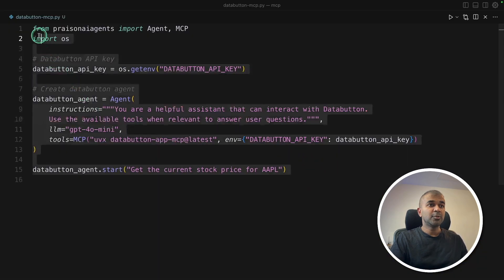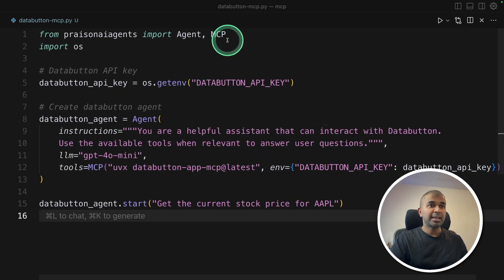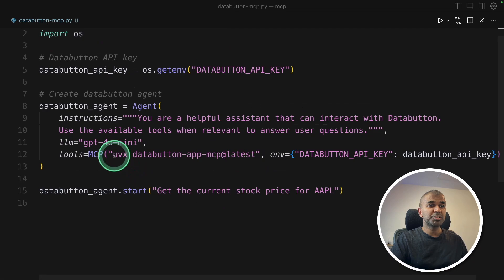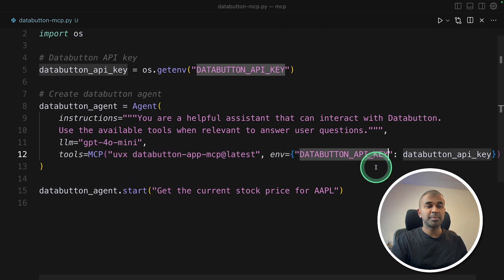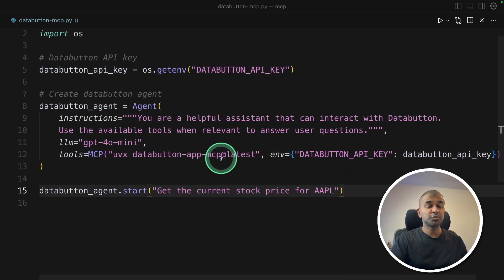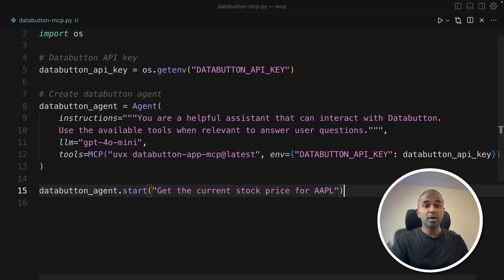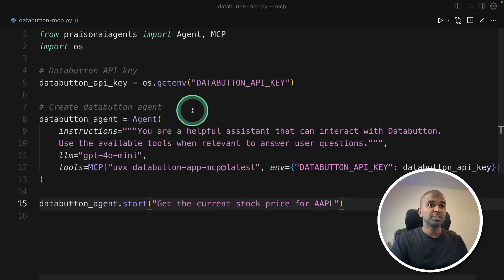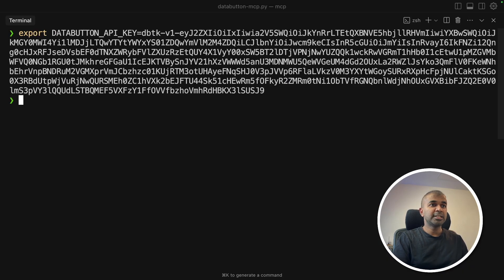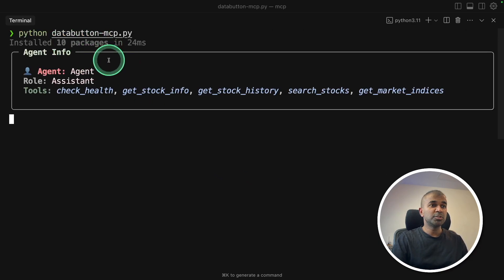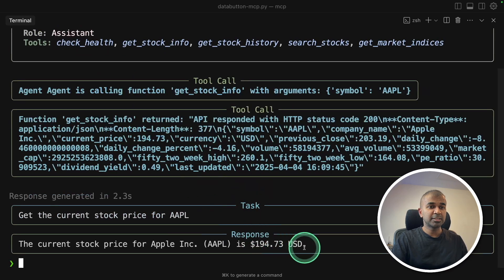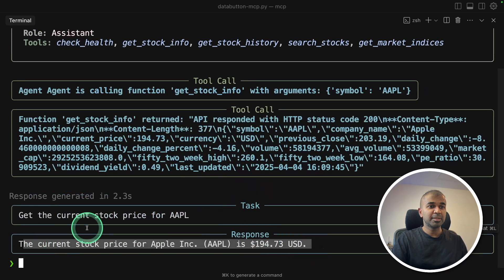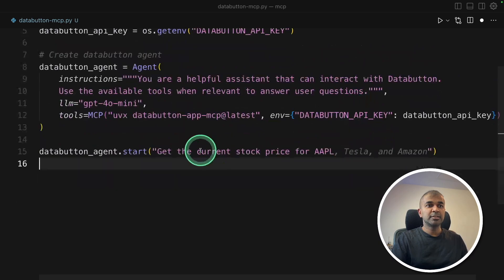Similarly, you can integrate that with AI agents. Here I'm using an agentic framework and I'm just mentioning UVX DataButton latest and adding the environment variable DataButton API key, asking it to get the stock price of Apple. So this is the AI agent. I'm integrating directly with the AI agent. I can even add multiple tools and multiple agents to work with each other in collaboration. So this is just one agent, just as an example, exporting the DataButton API key which we have generated from the config, then Python, and it's going to use that tool, get the relevant information and giving me the answer.